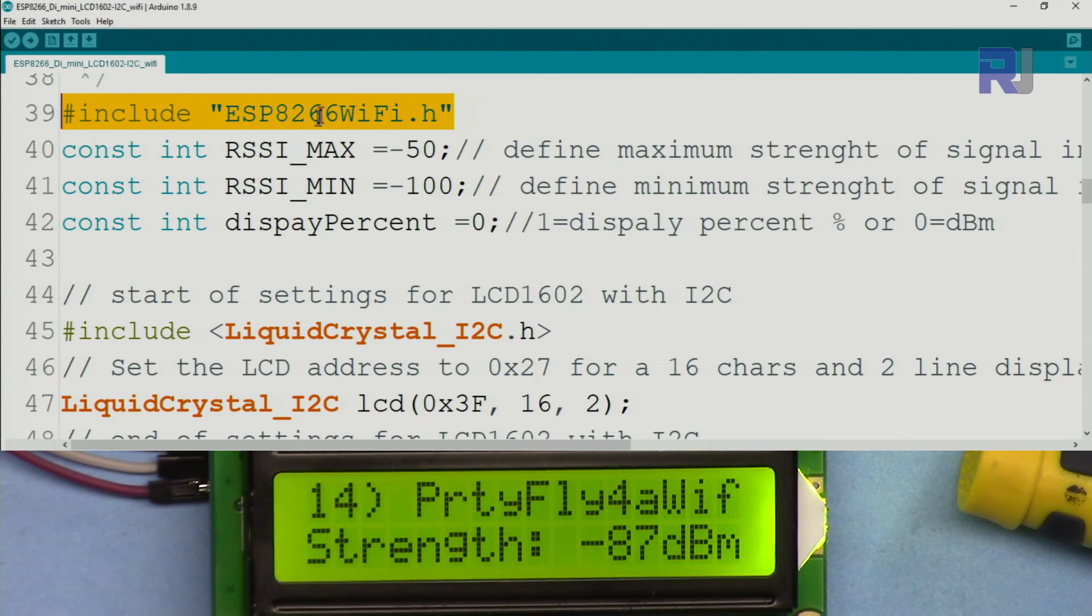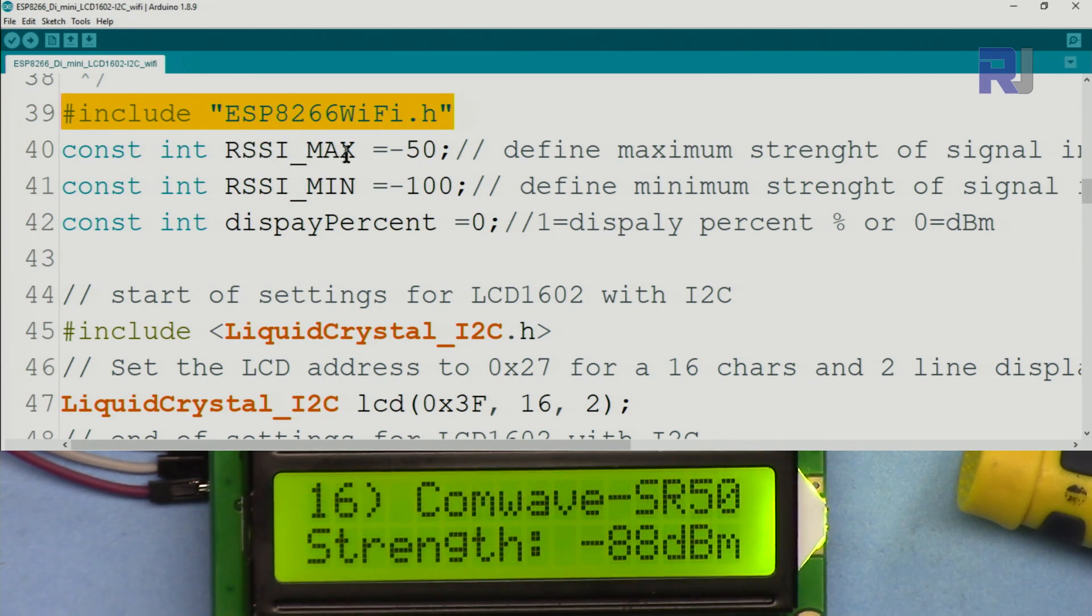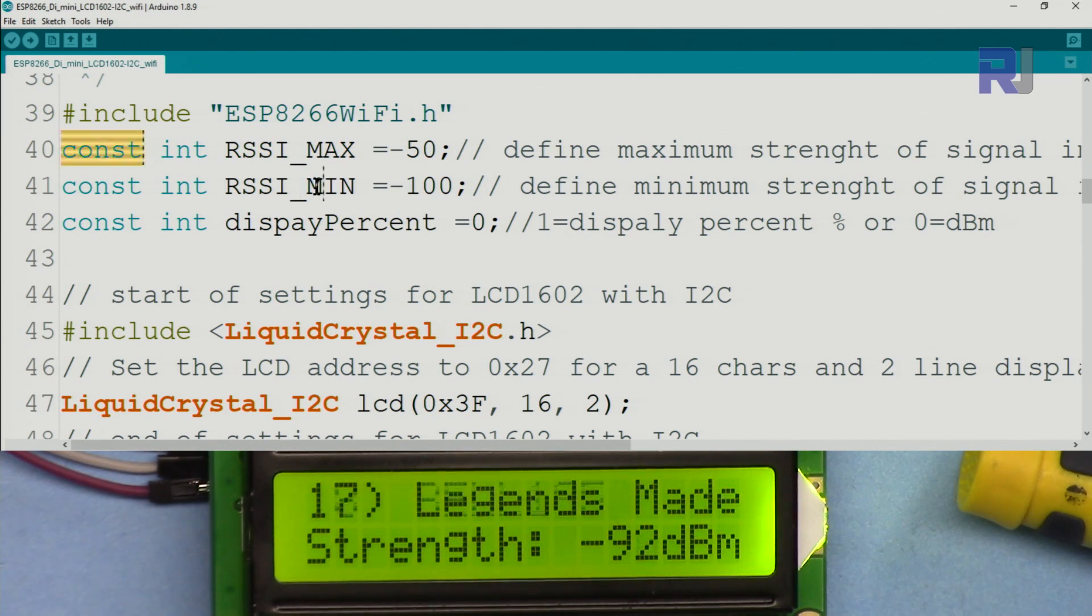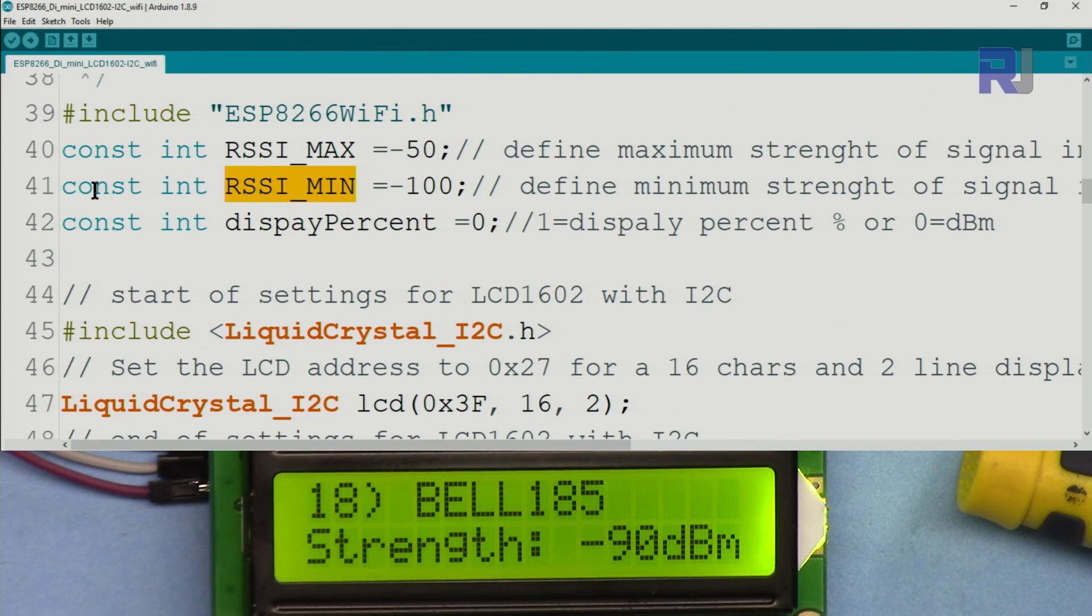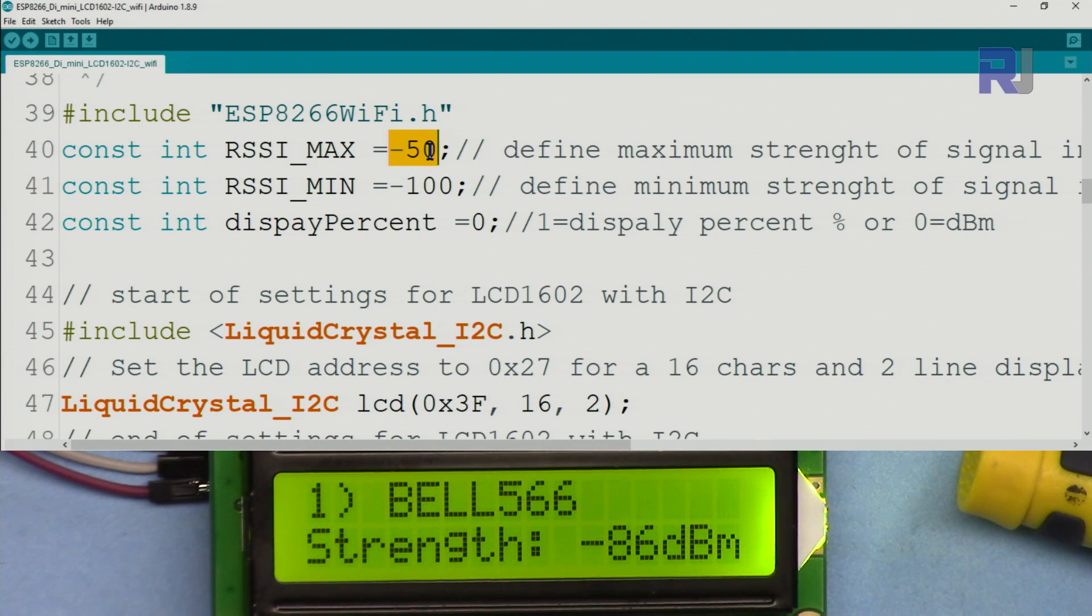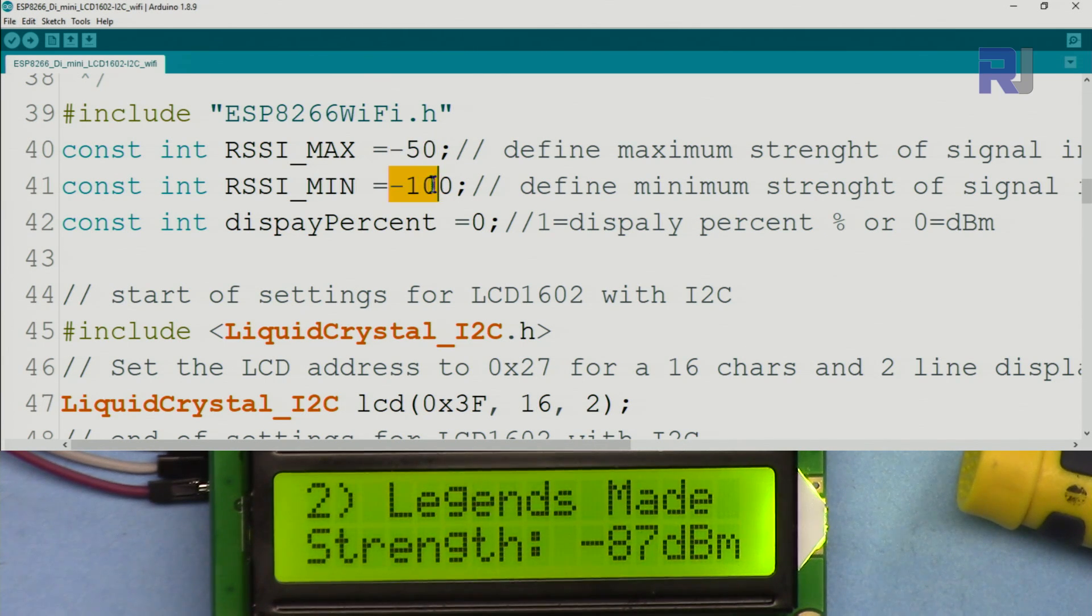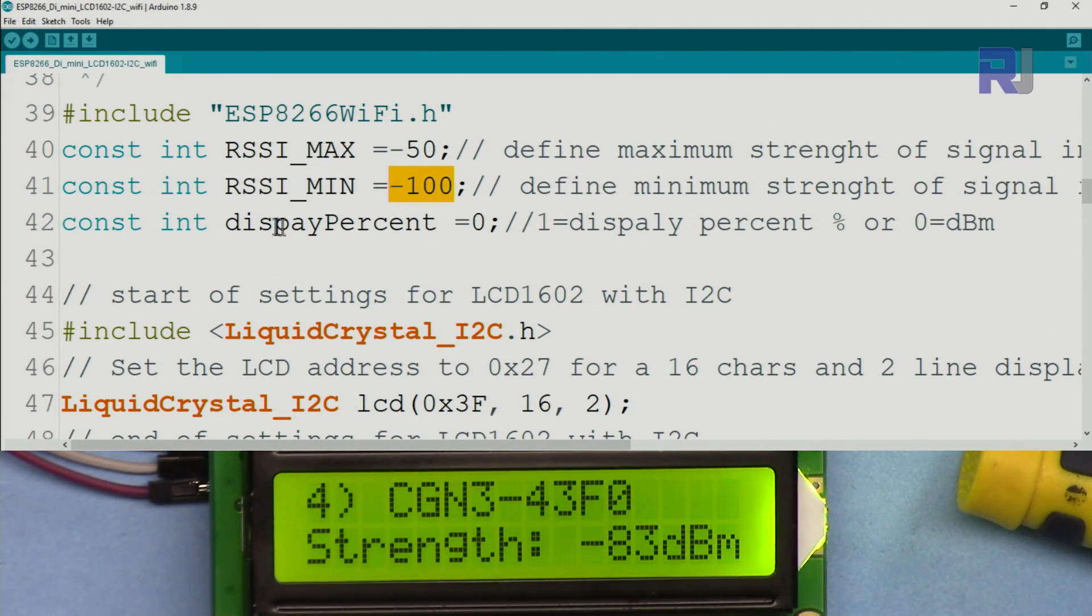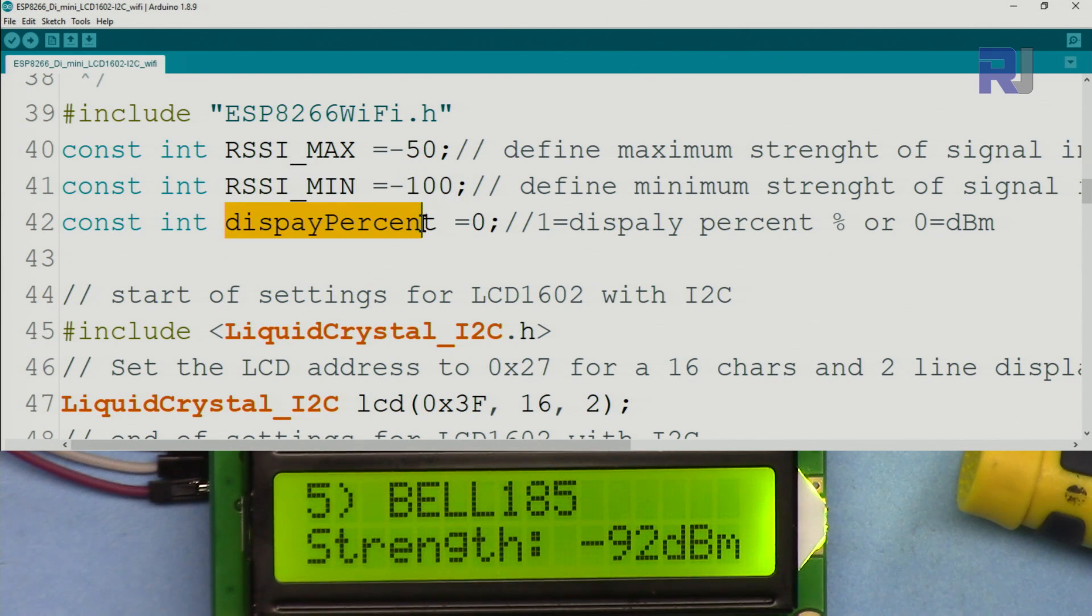This is part of the driver for the ESP8266 which I have a separate video. RSSI_MAX is a variable of type integer we have set as constant, so this cannot change. Minus 50 is the maximum signal strength; above that will be treated as 100 percent. Minus 100 is the lowest, and below this we will treat it as zero.